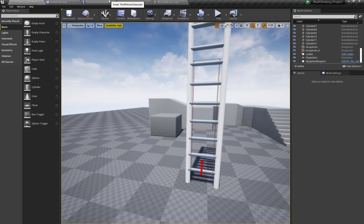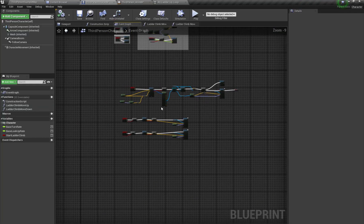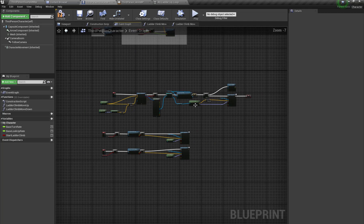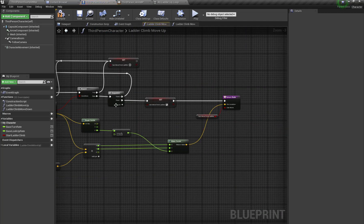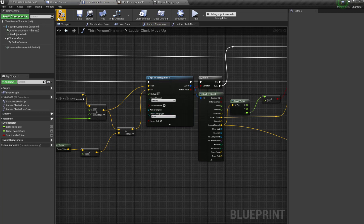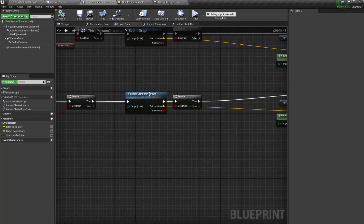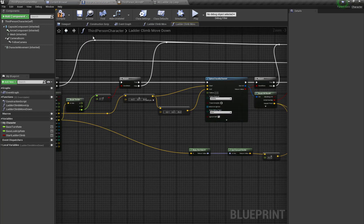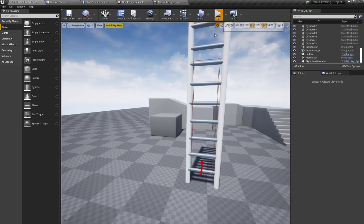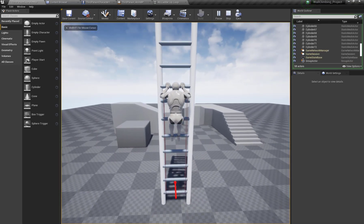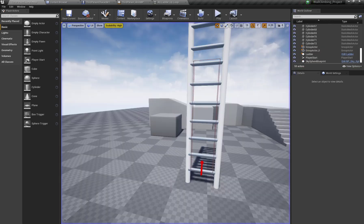First I'm going to open my character blueprint and set the Draw Debug Type for each trace to None. Now let's verify the result — we have proper moving up and moving down functionality.